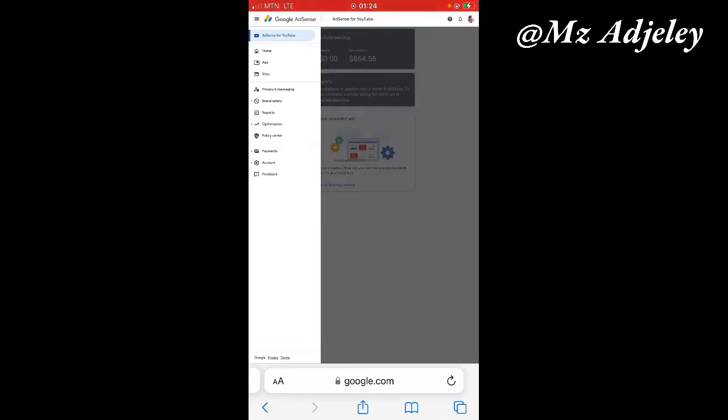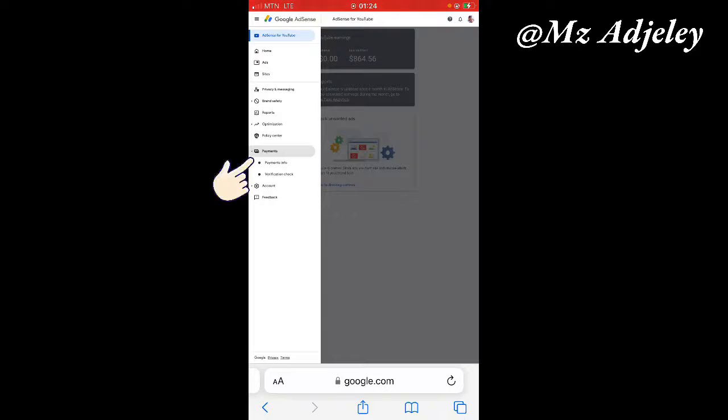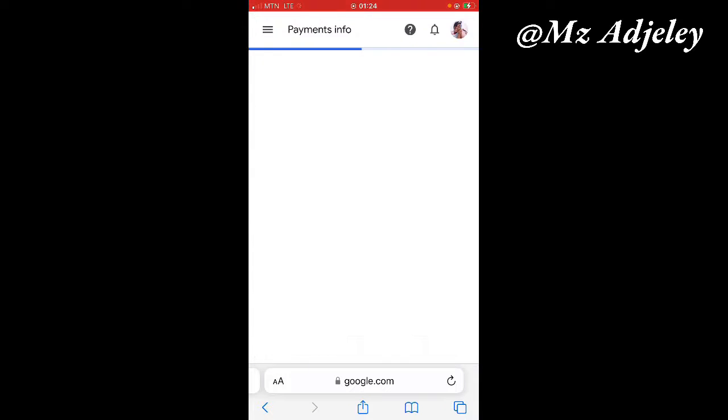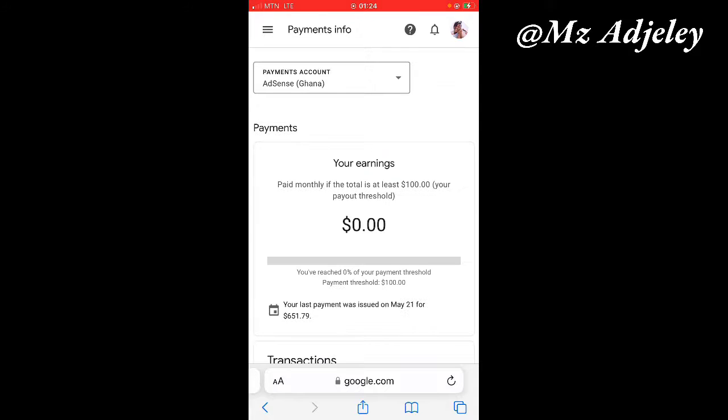You come down and click on payment. After you click on payment, it then gives you another two options. You click on payment info.